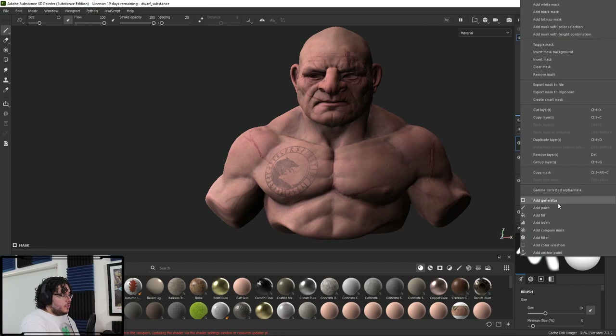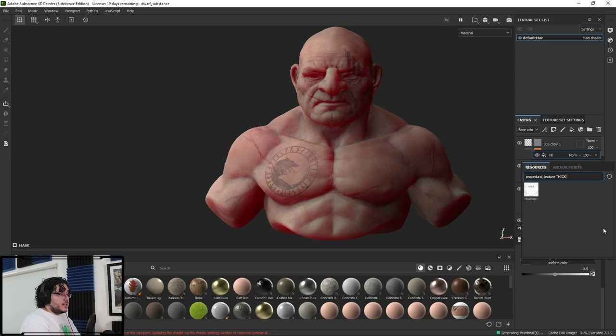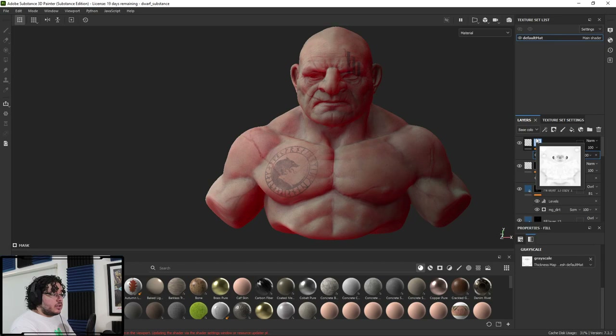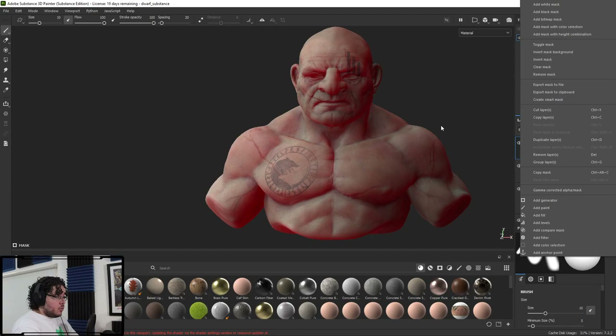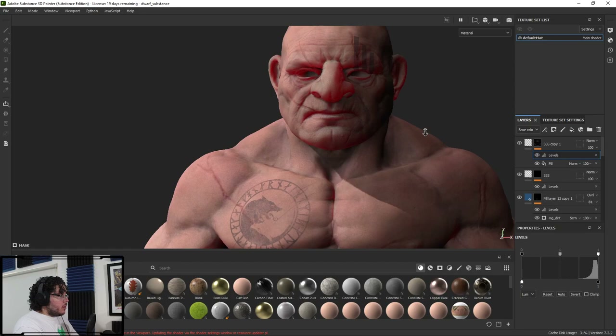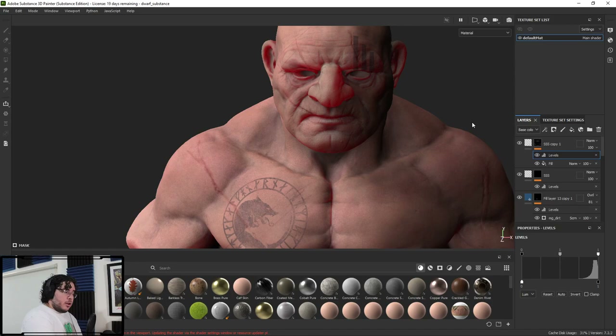I'm going to use a fill layer with the geometry map we created — the thickness map. The thickness map is a cool map because when we bake it, the thin parts are darker and the big chunky parts are brighter. So I need to invert this because I want the subsurface to be white and everything else to be black. I'm going to right click and add levels. On the levels modifier, I'm going to invert it so that we can now see the subsurface only on the places where I want it.